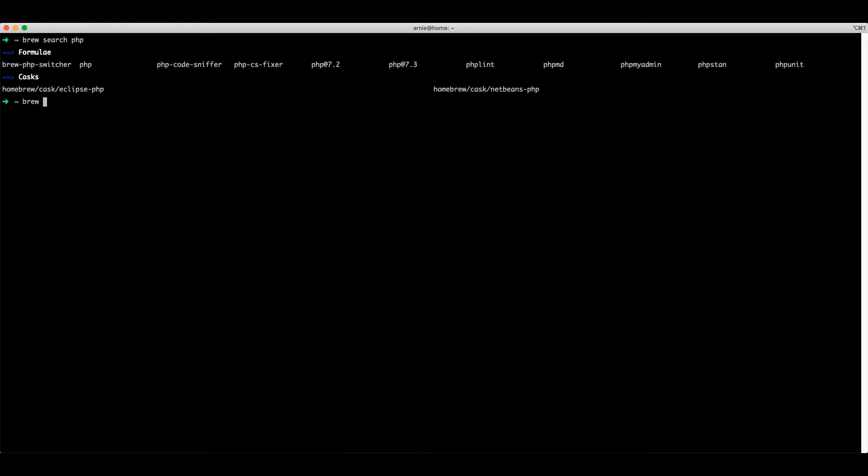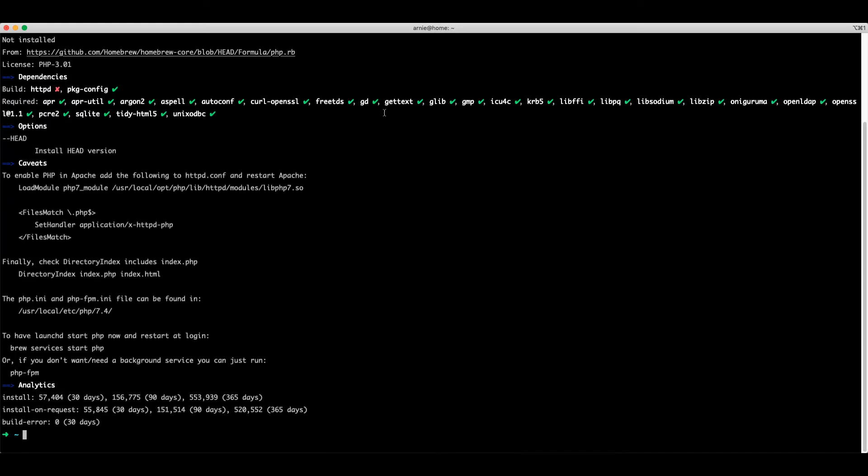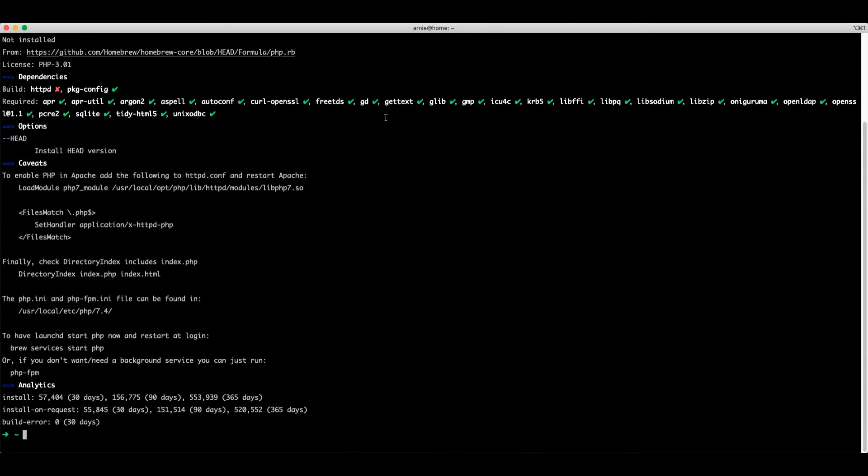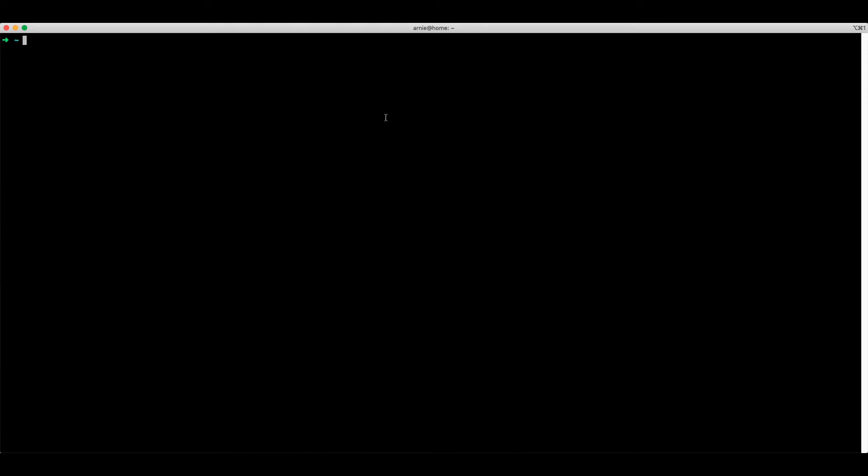Running brew info on the package will give us information about the package such as the version, any dependencies as well as some analytical information. Then we have the standard brew install and the package which will install our package and then brew uninstall which will uninstall our package.